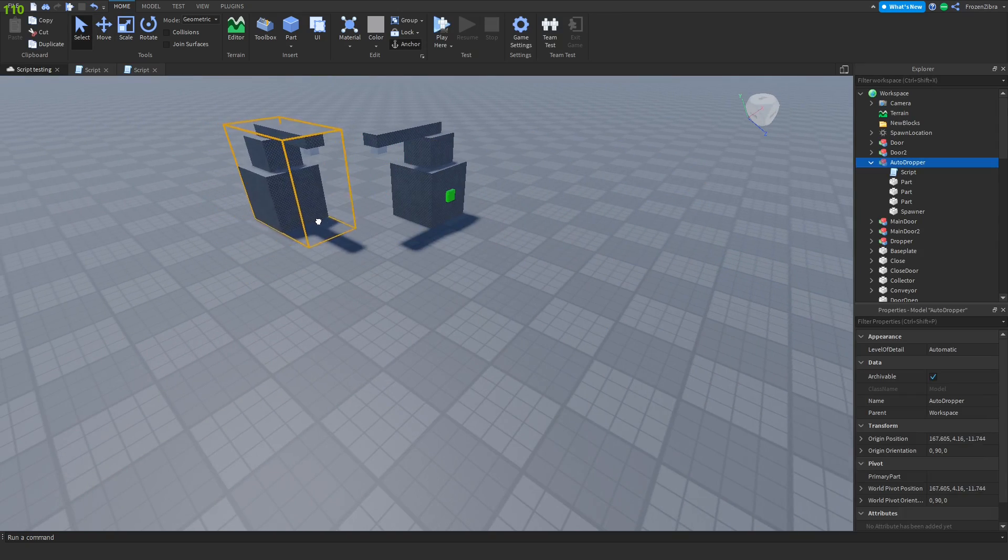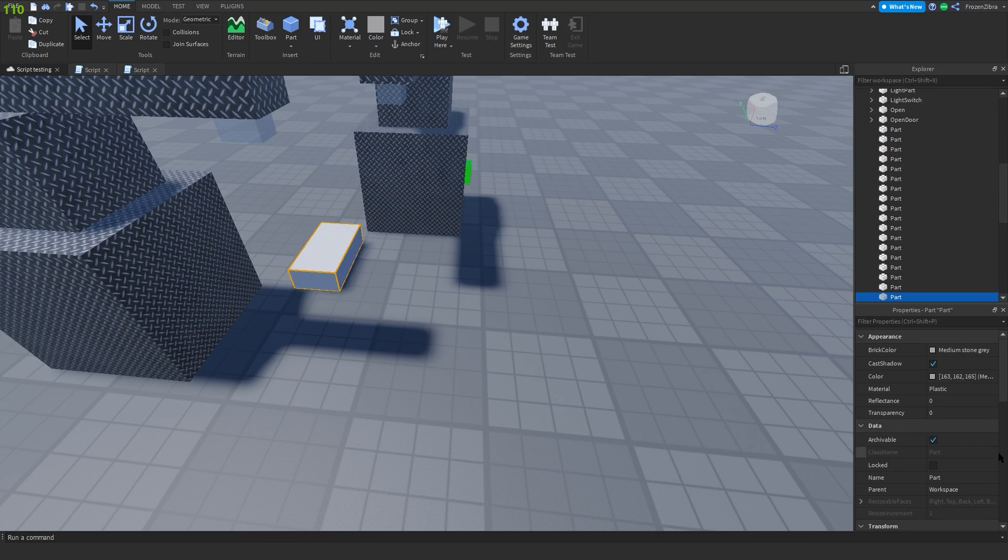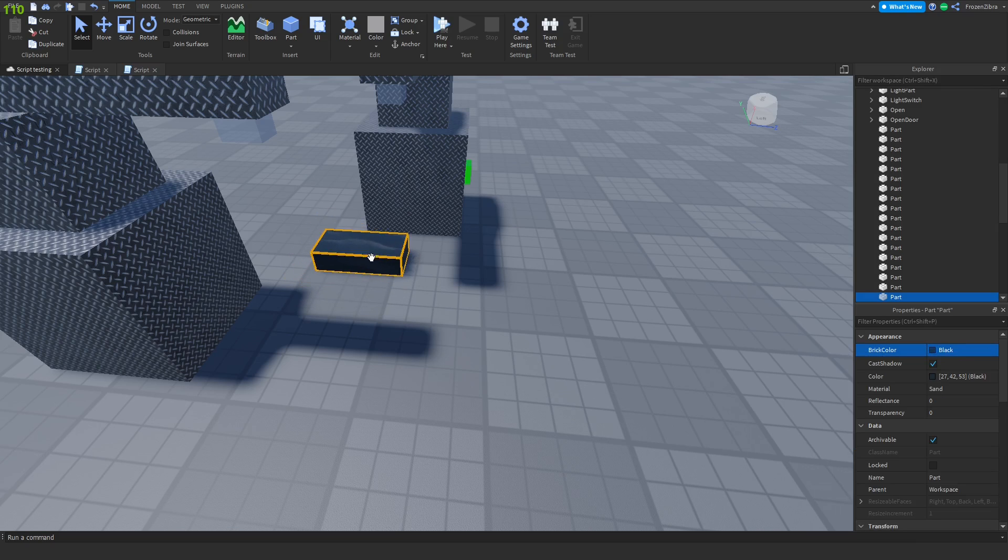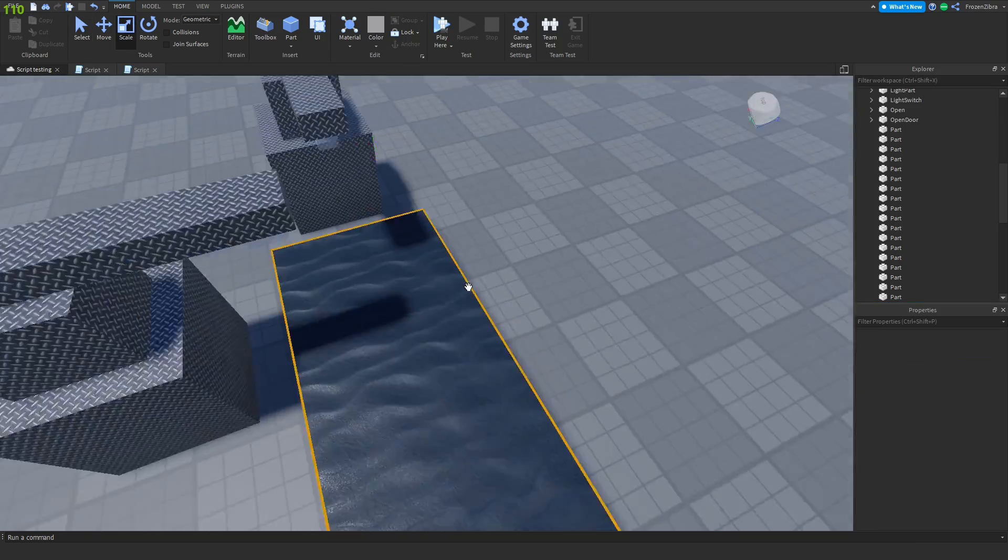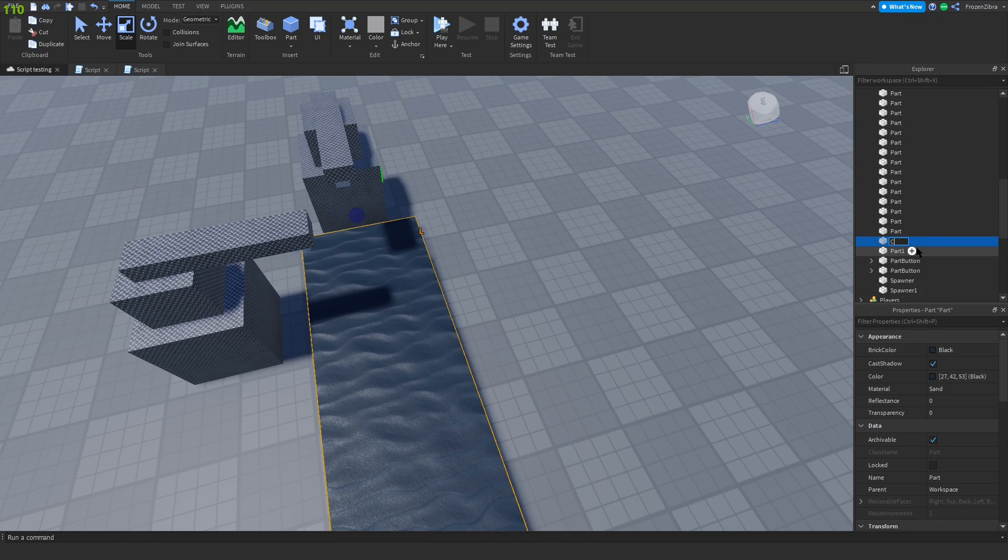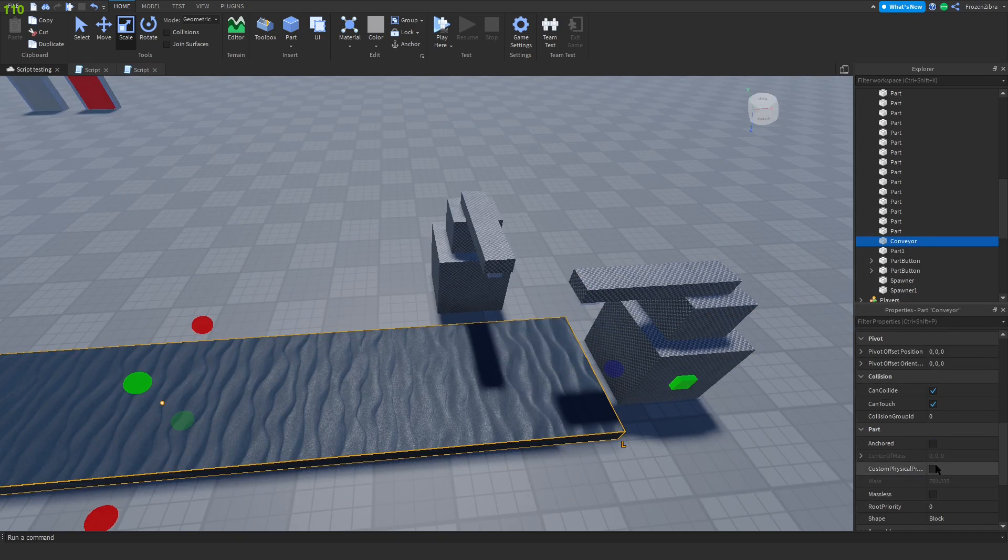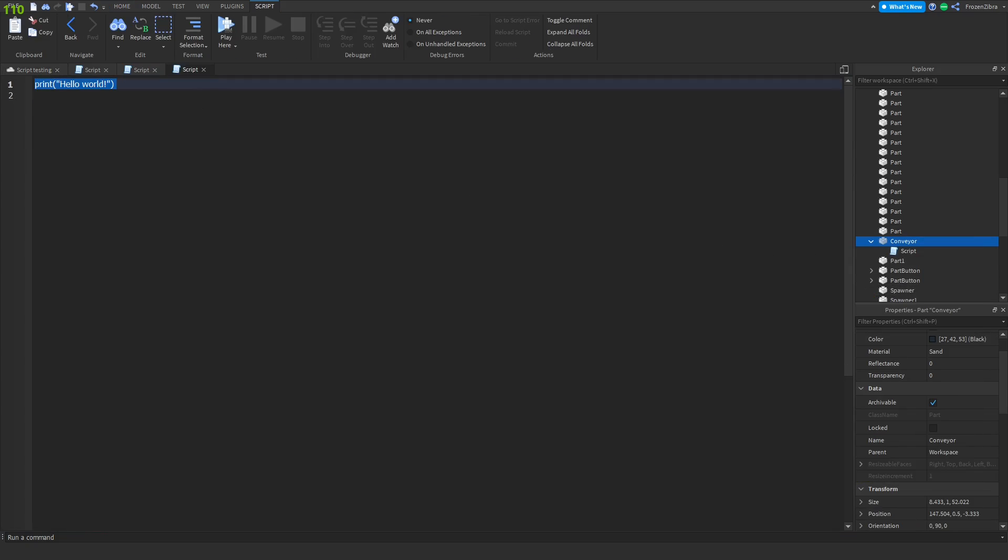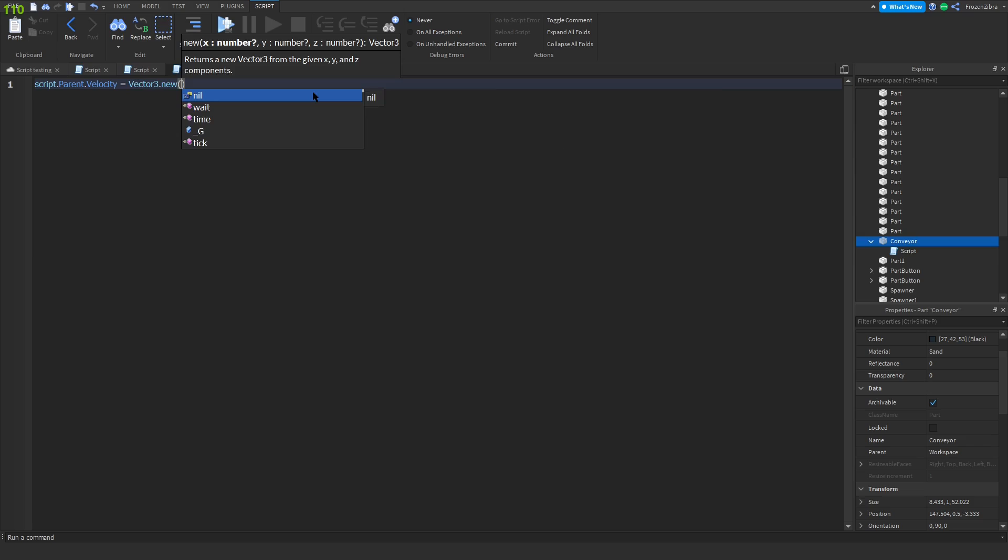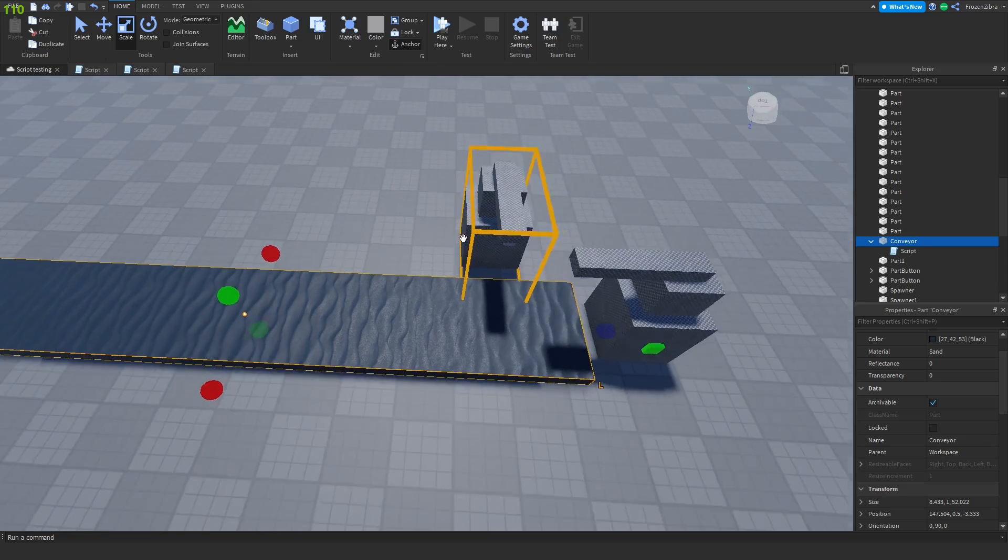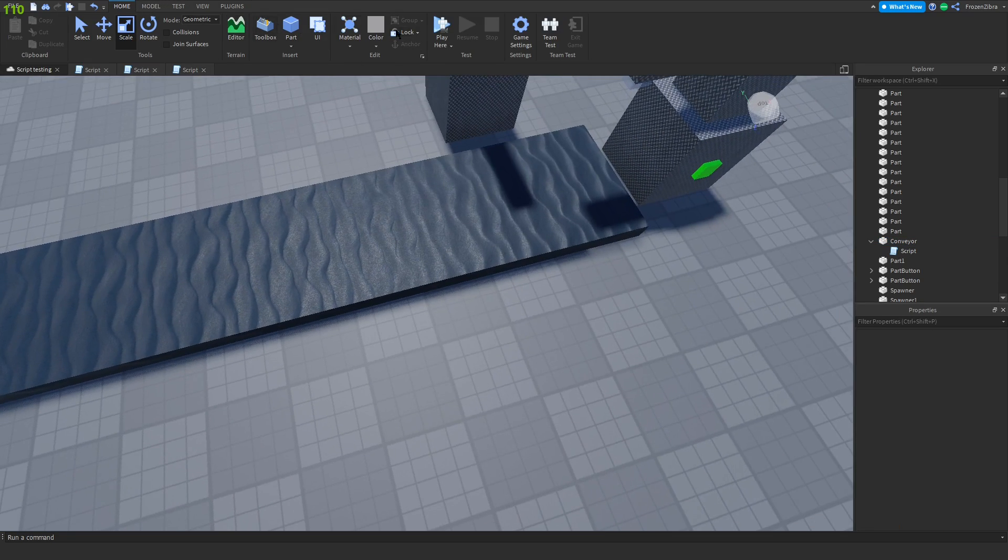First I'll move mine over here, then we're gonna make a part. Change the material, I'll use sand, make it darker, scale it like that. I'm gonna name mine conveyor. Anchor this, always anchor everything. Make a script. Then type script dot parent dot velocity equals vector3 dot new, and you're gonna have to play around with this. I think it was zero comma minus ten comma zero. Let's test it, play here.